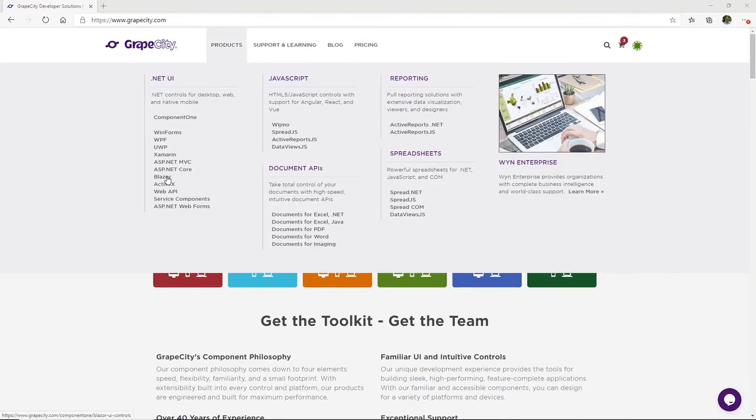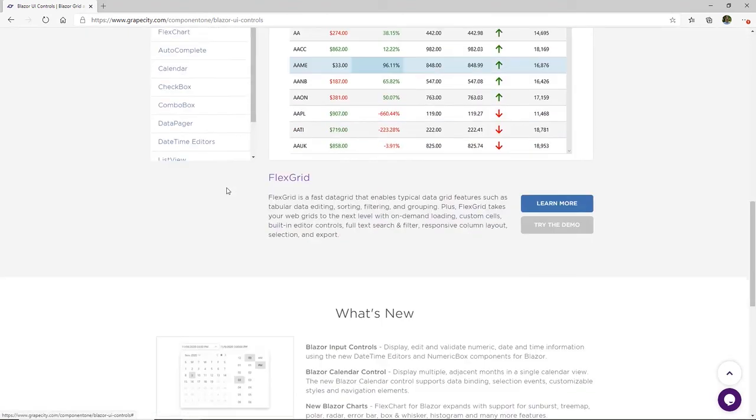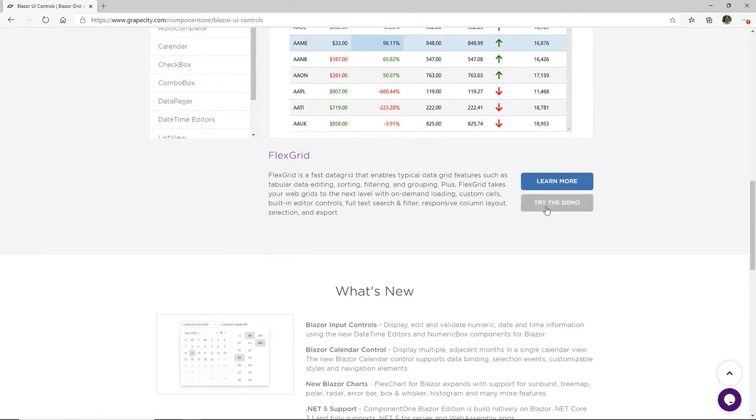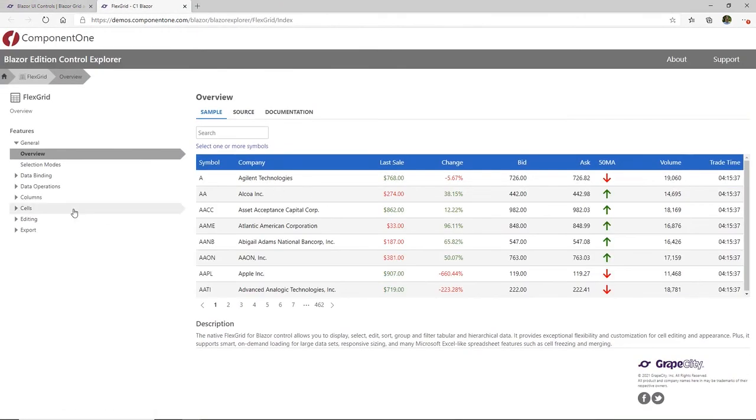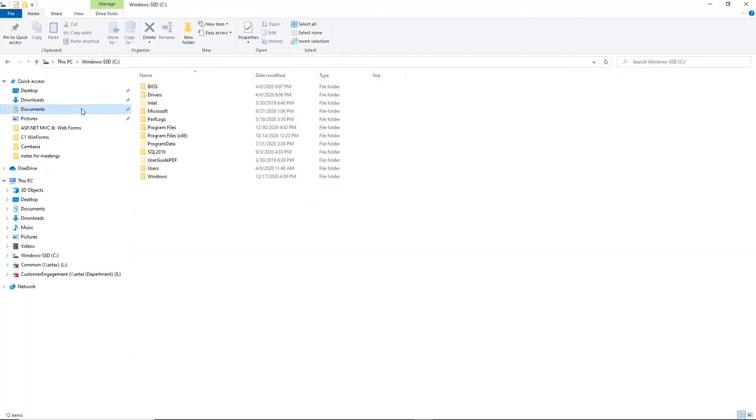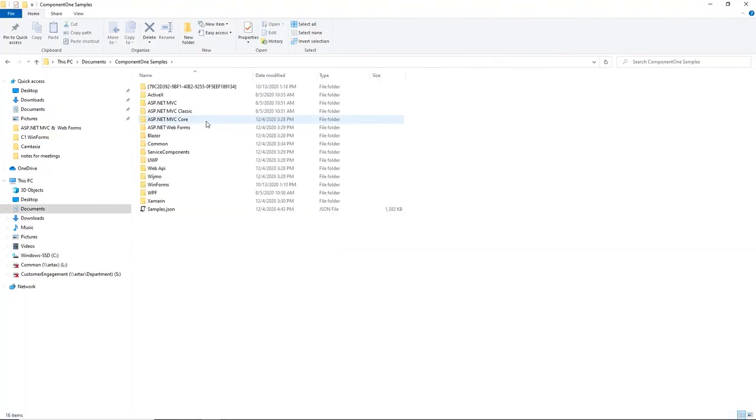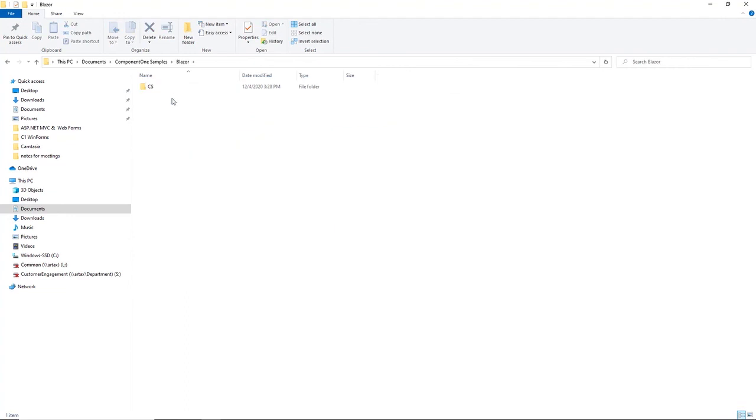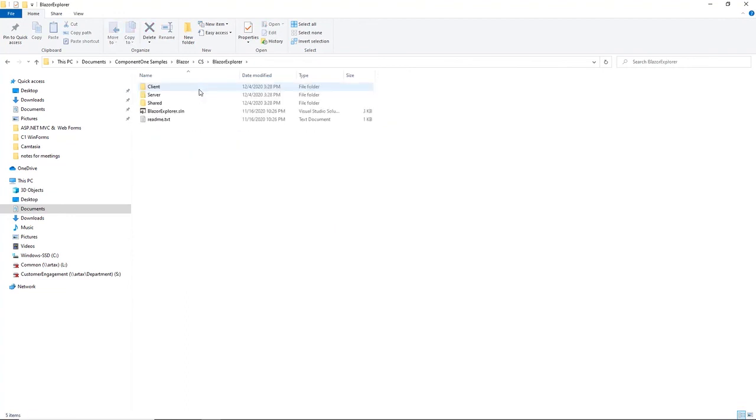To find specific code examples, you can view our online Blazor Demo Explorer directly from our website. If you choose to install the samples through the Component 1 control panel, they can be accessed directly in your documents directory under Component 1 samples.